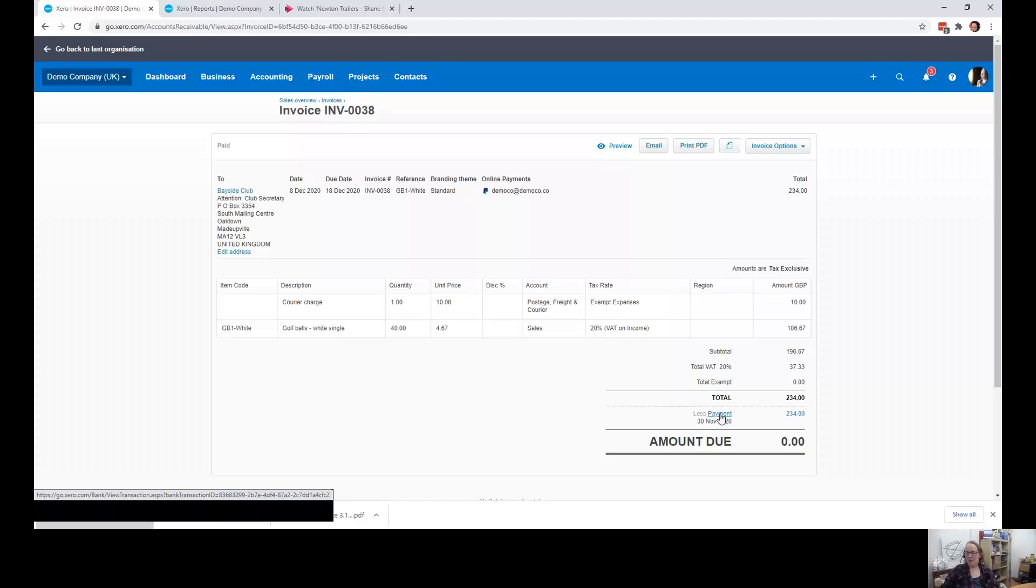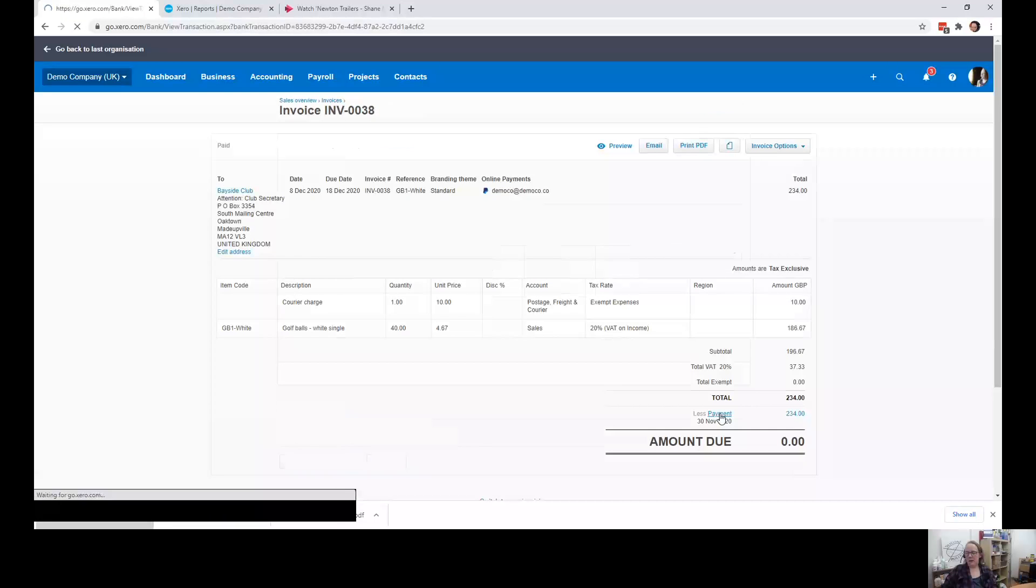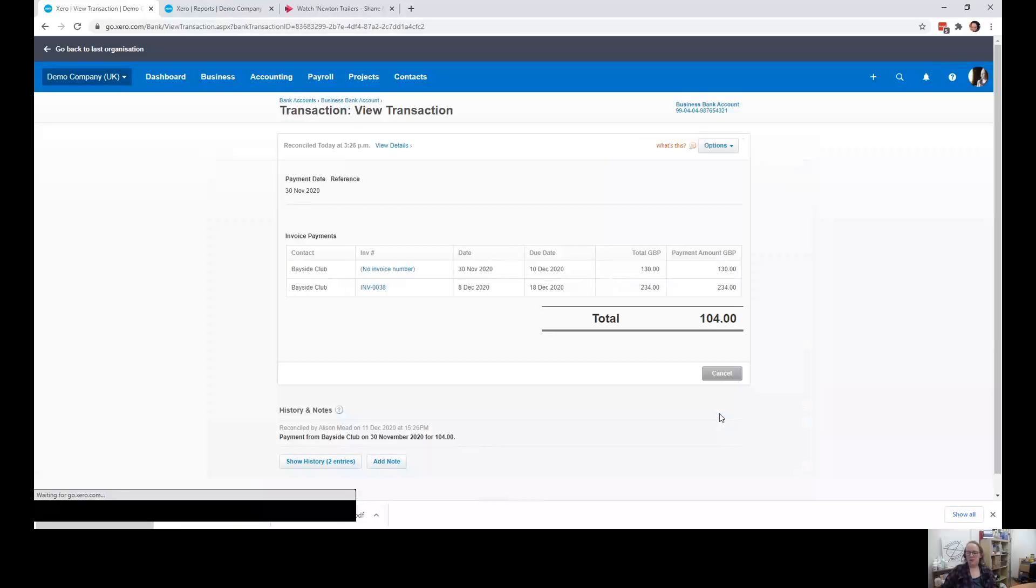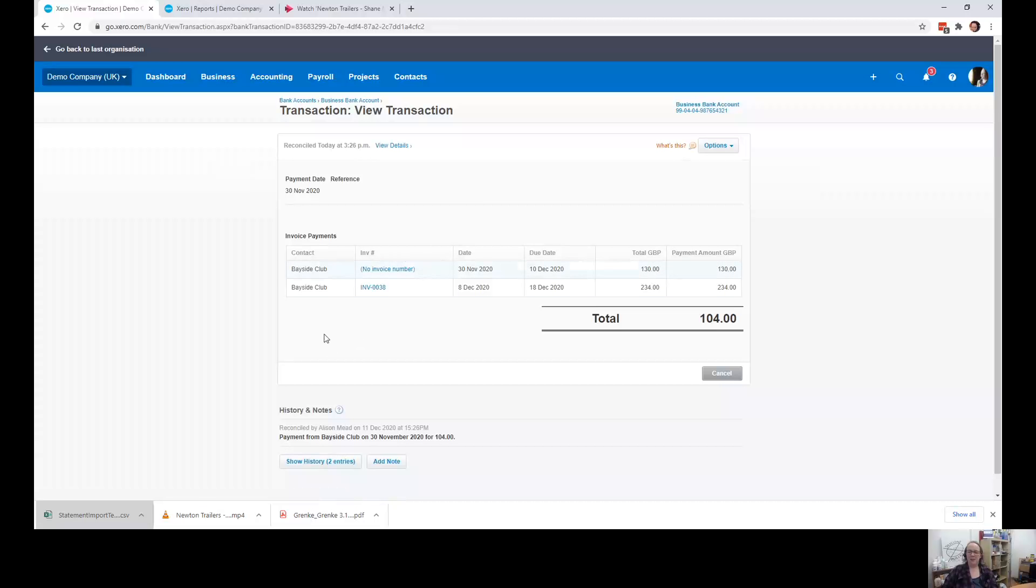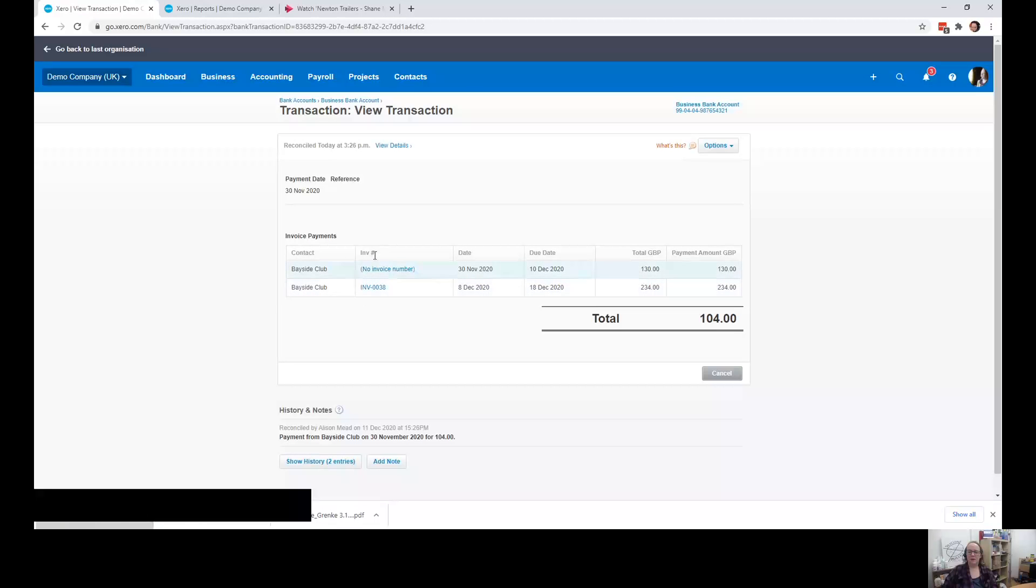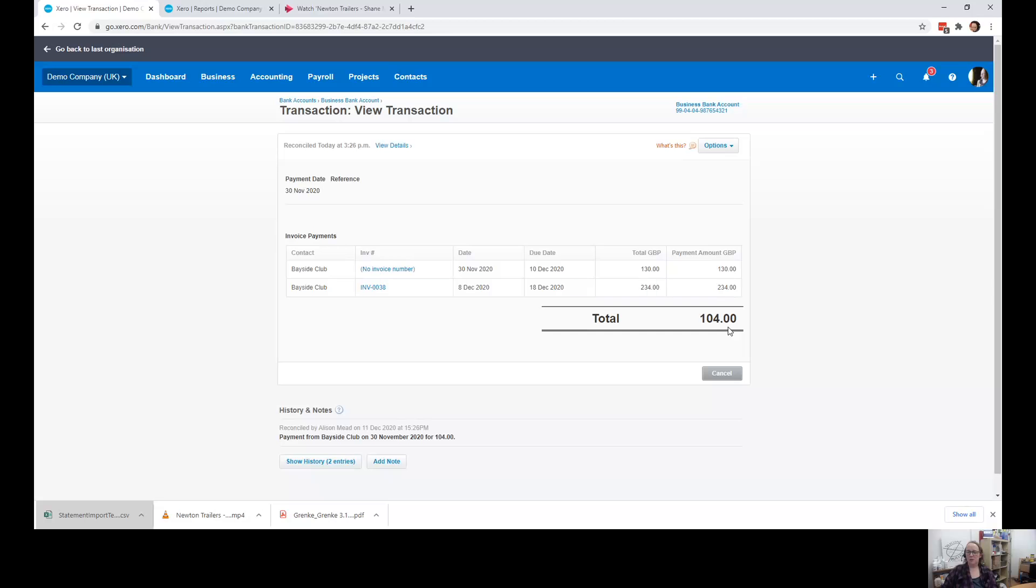Similarly, if we go to the bill that will show as a payment as well. But if I click on the payment, we can see exactly what we have done, that we have contraed these two payments. So all the records are in there for your audit trail.